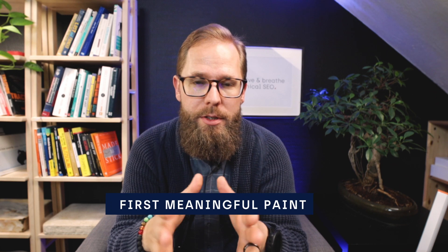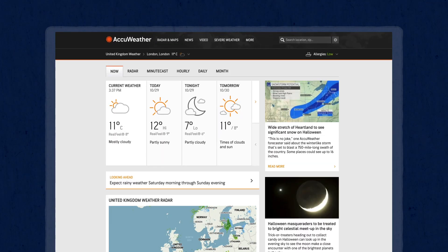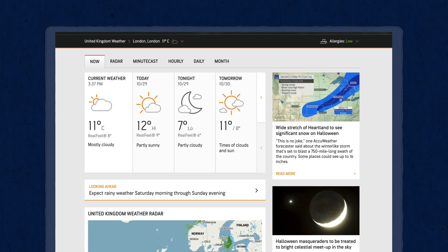In this scenario, the metric you're looking at is called first meaningful paint. So you're looking for first meaningful paint — meaning that in our example of AccuWeather, this is going to be the weather in London tomorrow: whether it's going to rain, the temperature in Celsius or Fahrenheit. That is going to be what you're looking for at that website.